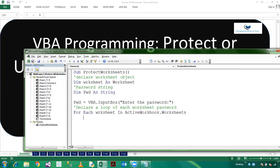And now we have to check if the sheet name is not equal to summary, then we will not protect that sheet, otherwise we will protect all worksheets.